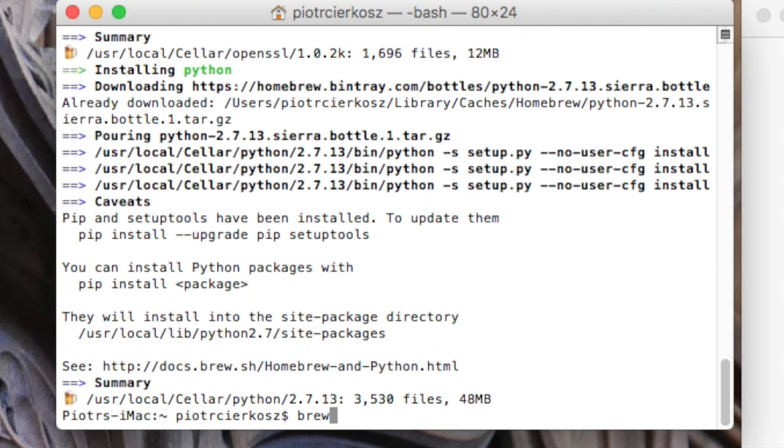That's what Brew is used for. If you've programmed in Java before, you might have heard about Spring or Maven, which install dependencies. But Homebrew is even easier - just type whatever you want to install. Let's install PostgreSQL.